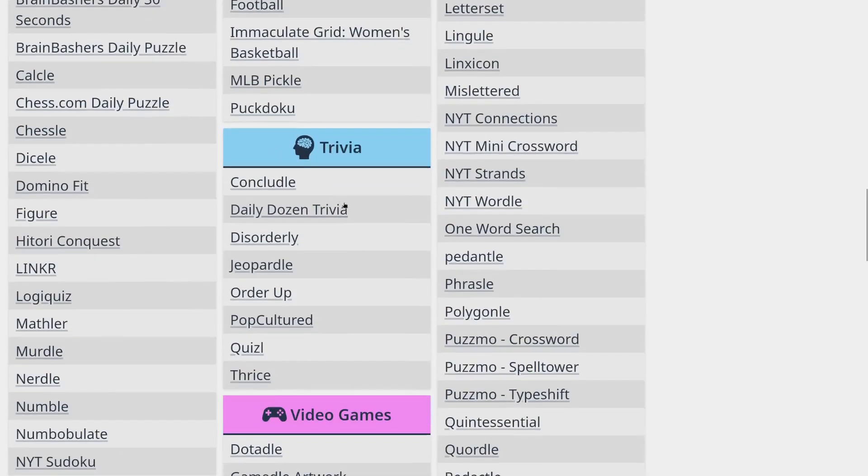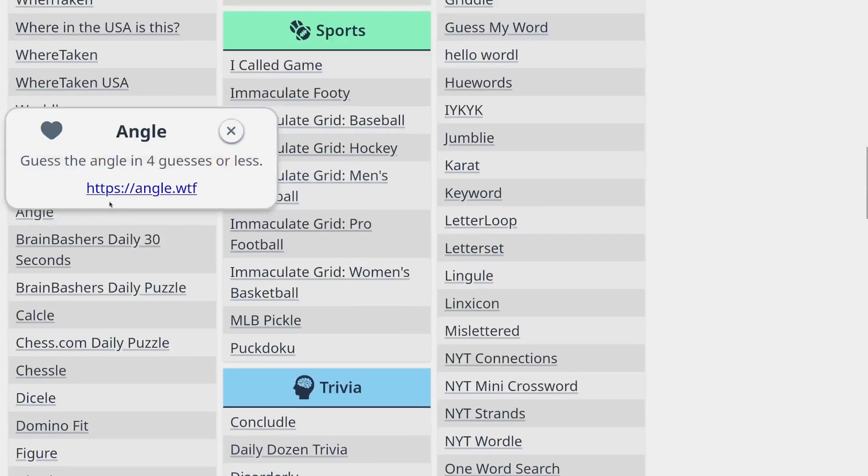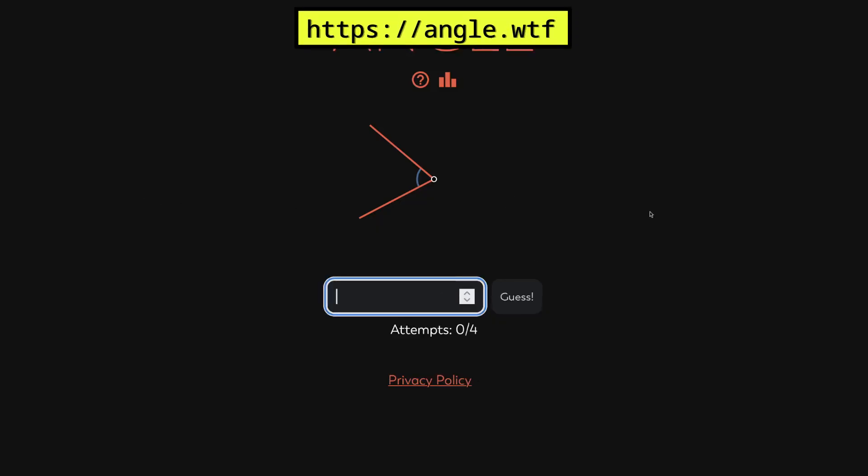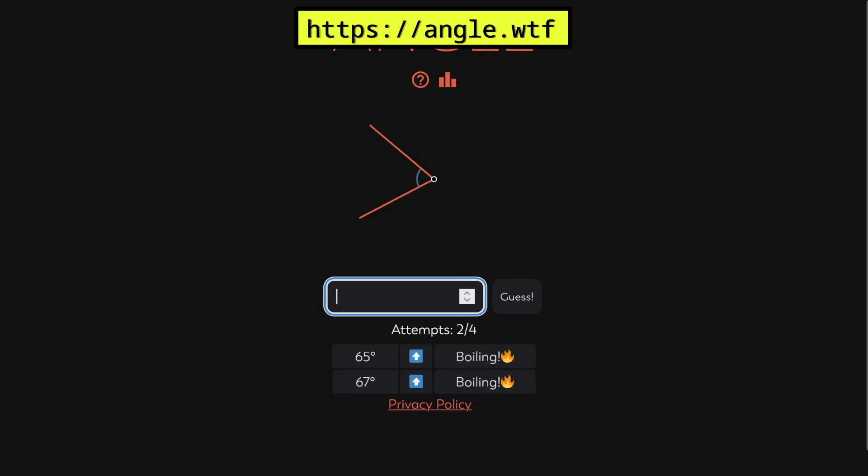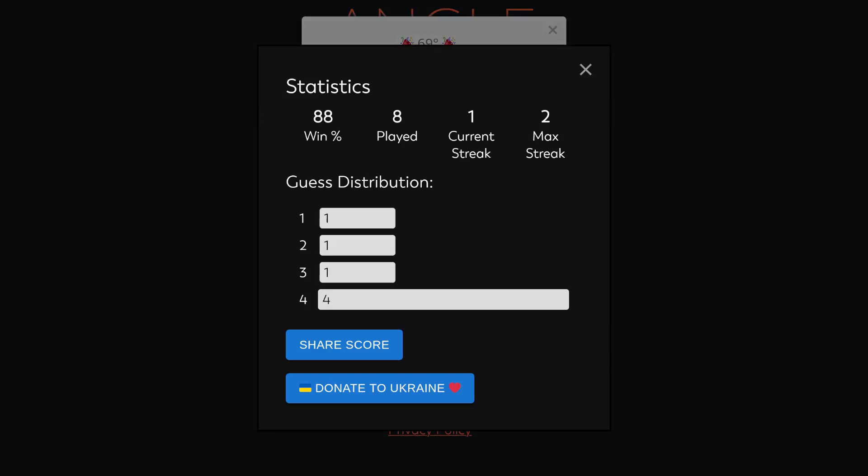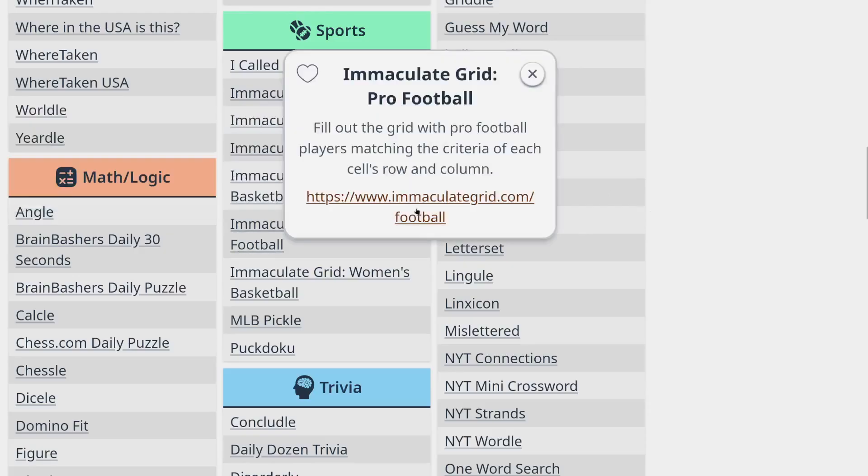All right. I think we have time for one more, which stinks. Because I wanted to... Well, we can do angle real quick. Let's just do angle. And then we'll do GeoGrid. That looks like a 65 to me. That's boiling. That's a 67. That's a 69. Yep. There it is. Okay. We did it.